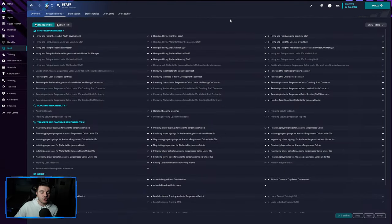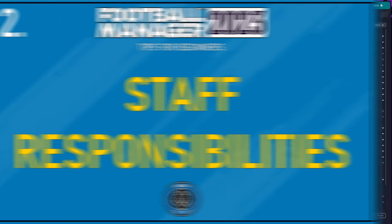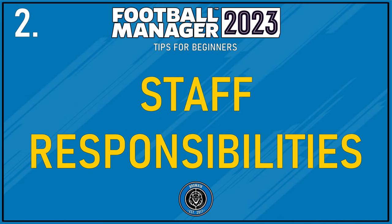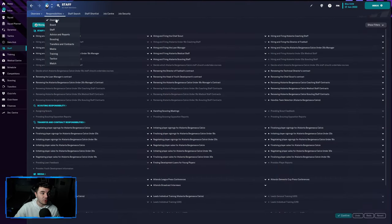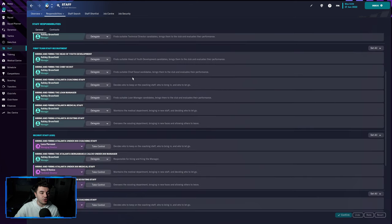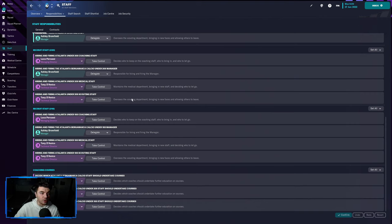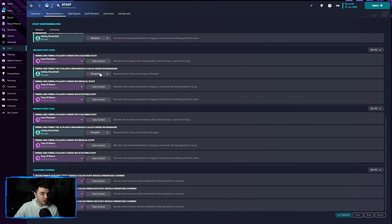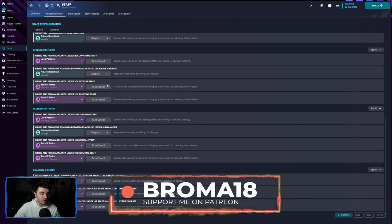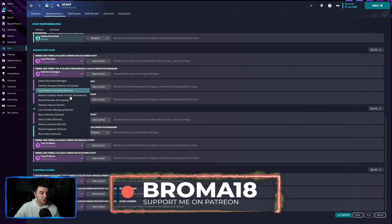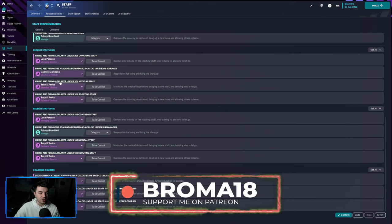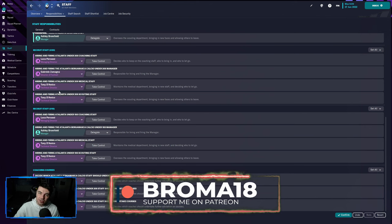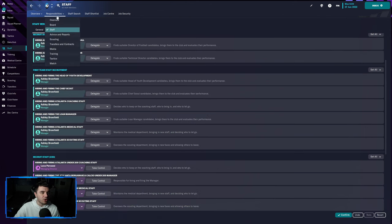Second tip that is an absolute game changer for people who are too daunted early on and think they have too much to do, that is this tab here, responsibilities. If you go into the staff tab and then click on responsibilities, you can go down here and as you can see, you can delegate everything to your staff. For example, if you don't want to hire the youth staff, you don't want to go about the under 20 staff and all that, you can simply delegate and set someone else to do it. In this case, we've got the director of football, the technical director, managing director, all on that.